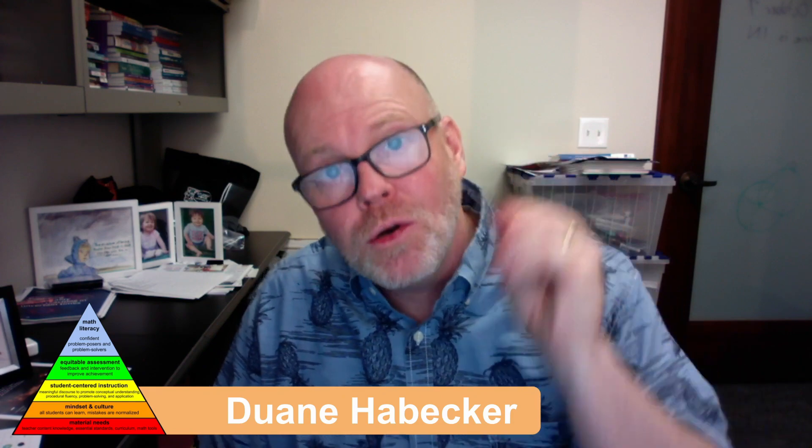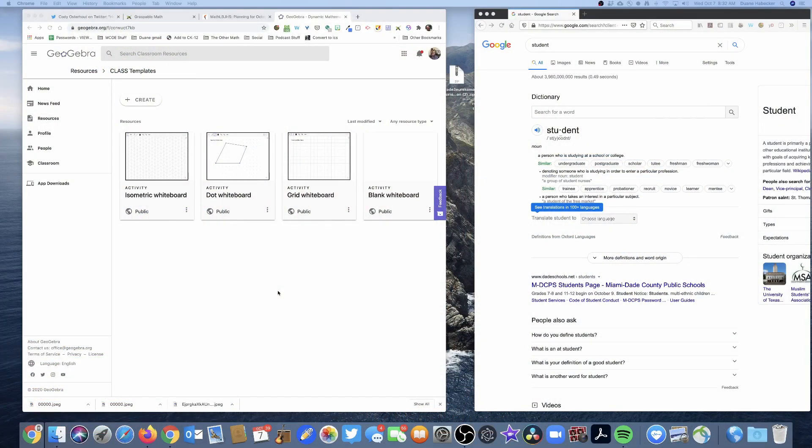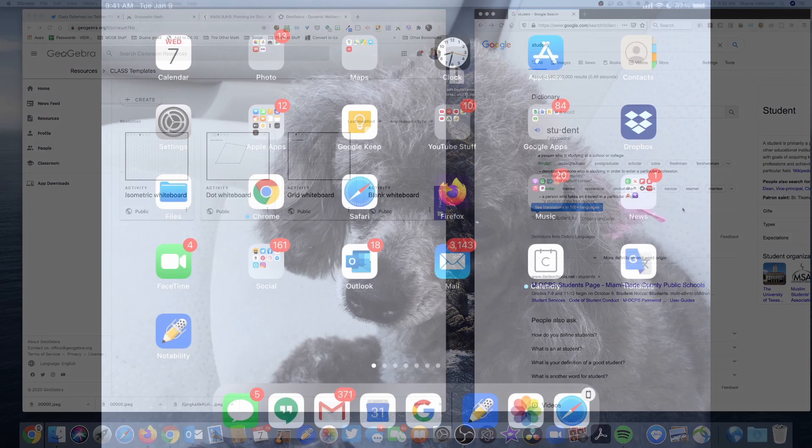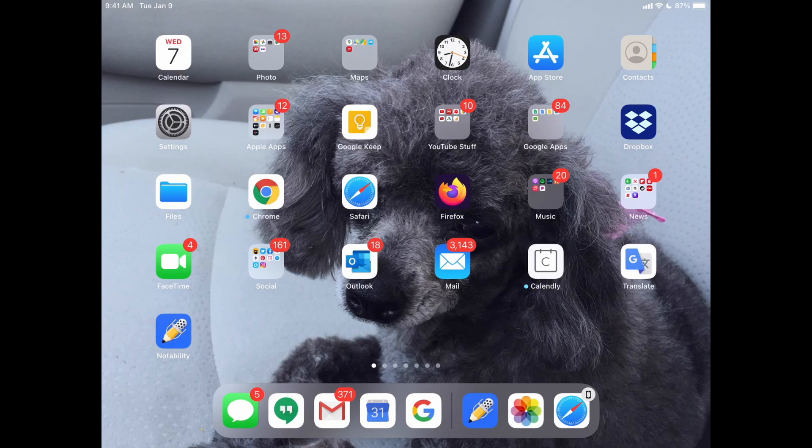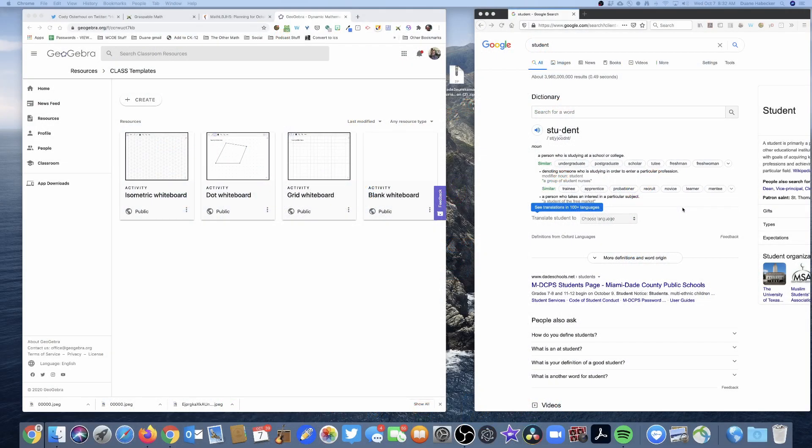So in this video, I'm going to show you how to use GeoGebra to create whiteboards that your students can use to do the math, and they can have all the math tools available to them that you want them to have. So it's really cool. So let's get started. So on the left, I've got the teacher side. On the right, I've got the student side. Plus I am using an iPad to show some stuff as well.